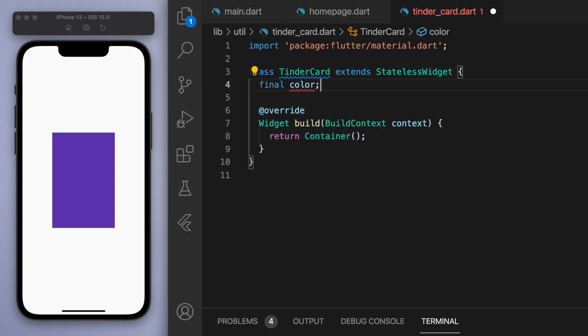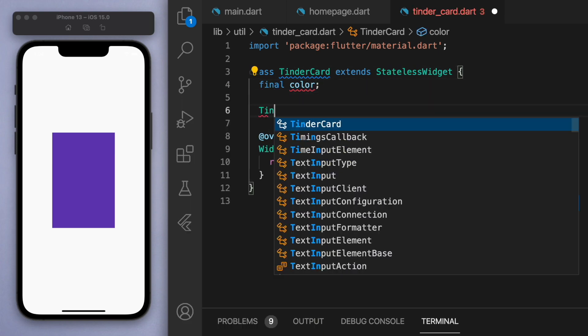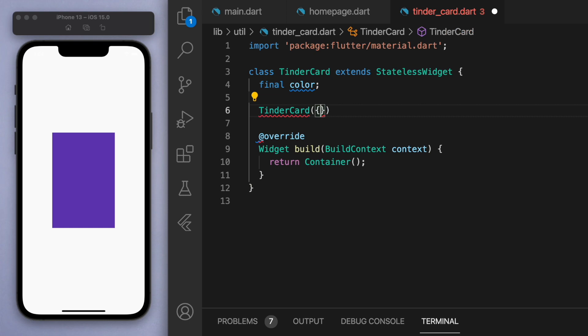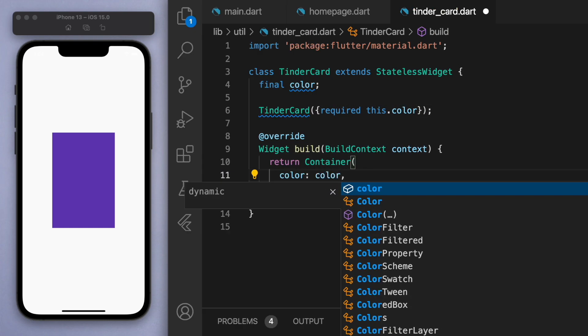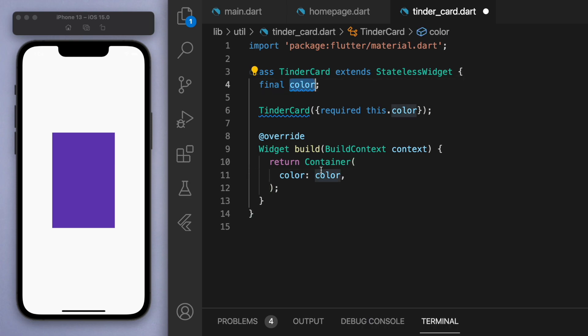And for now the only information I want to know about this card is the color. And so let's create the constructor and let's actually require a color. And so this card is just going to be a very basic container with a specified color. So save this.